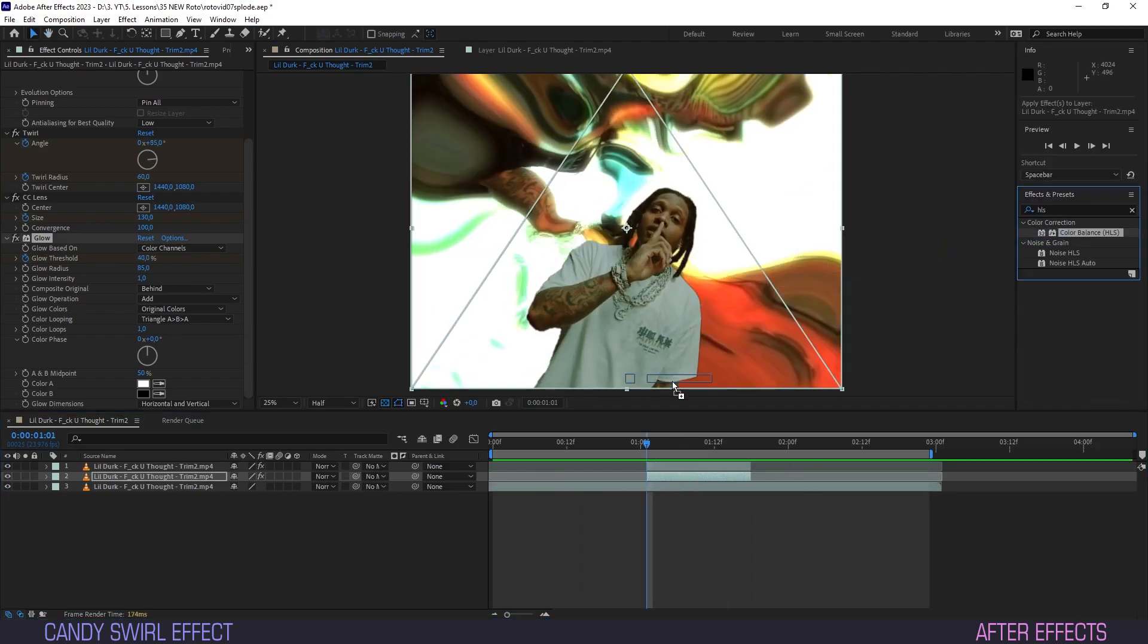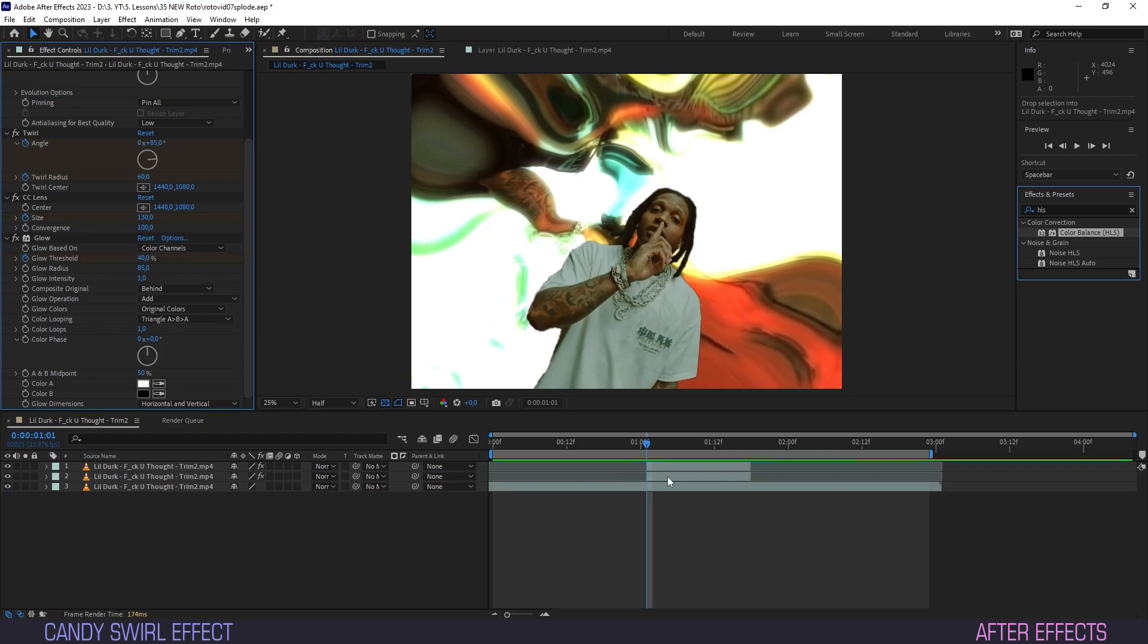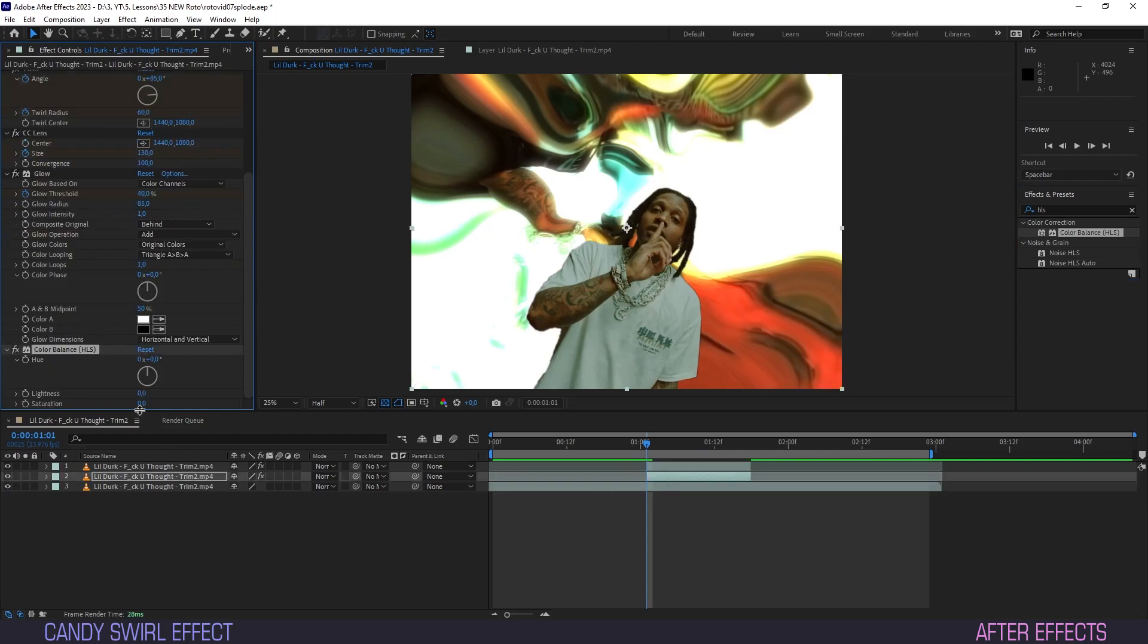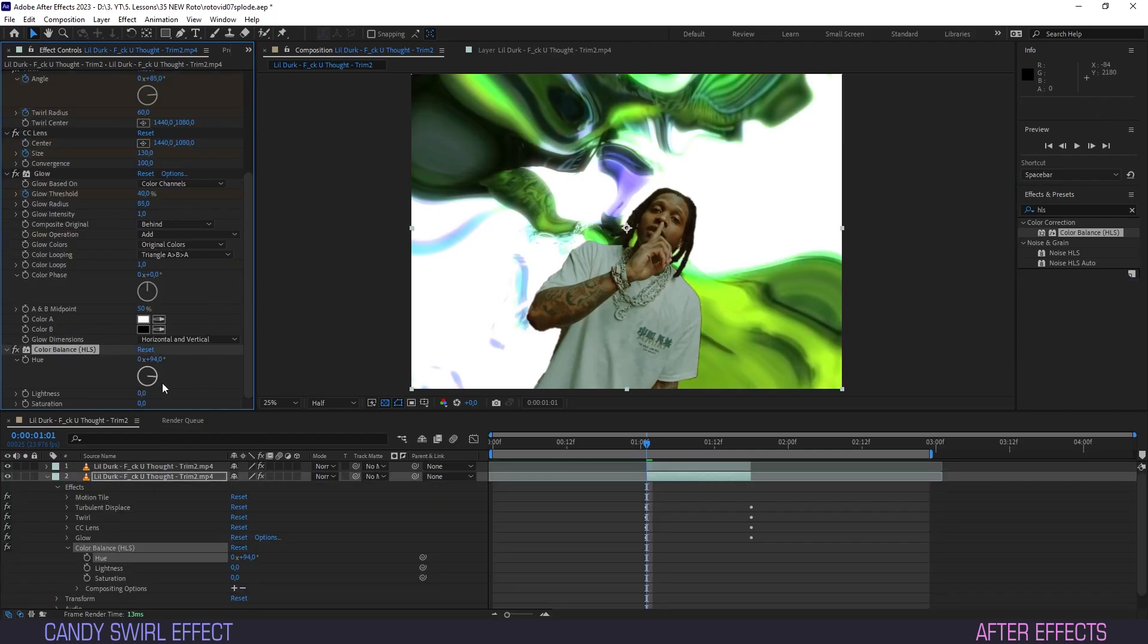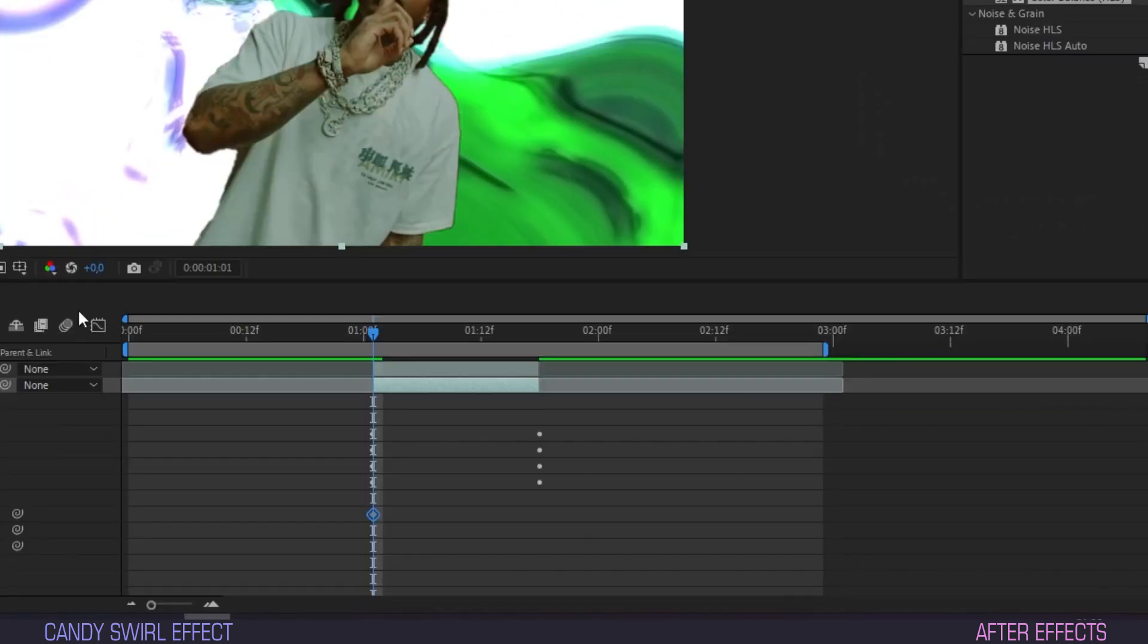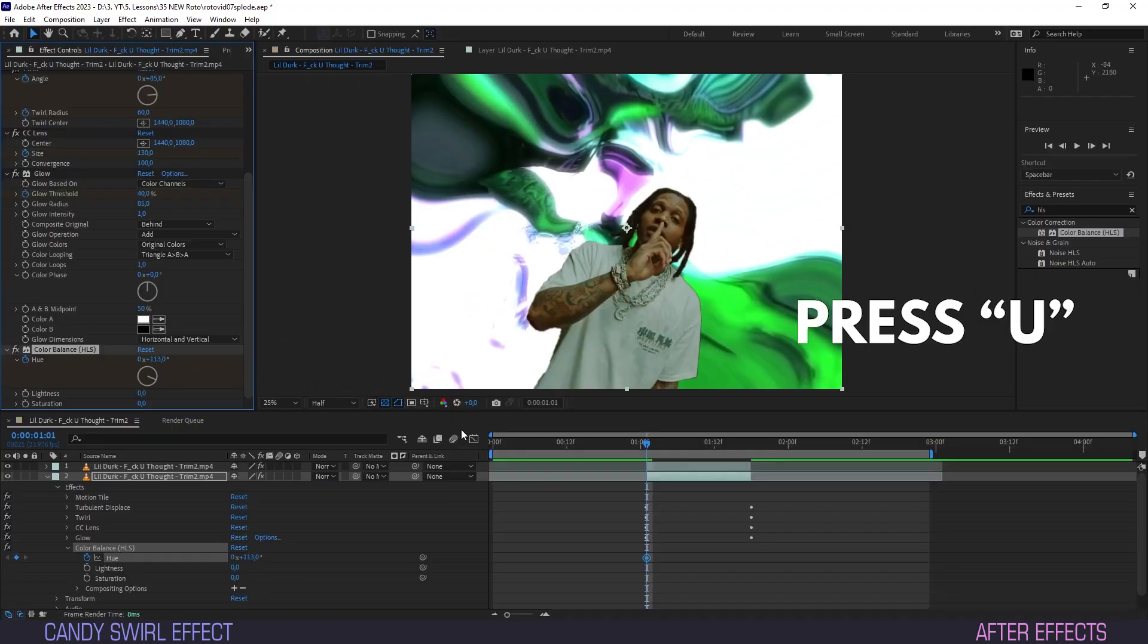Drag the color balance HLS effect onto the layer. We'll set a starting color by turning the knob under hue. I went with bubblegum green for this one. Hit the keyframe button for hue.